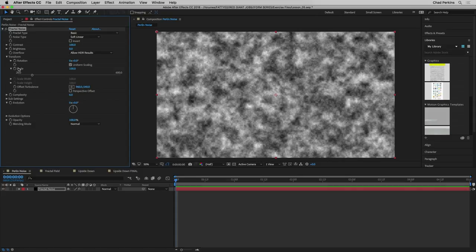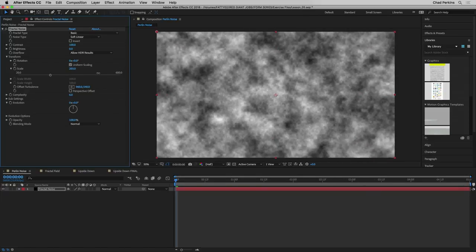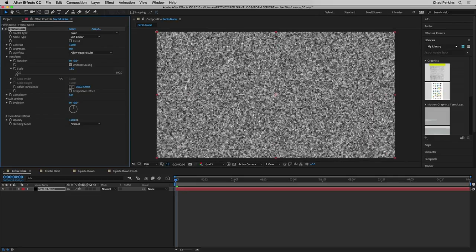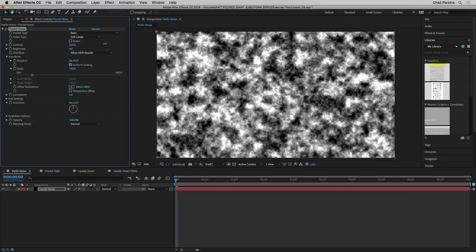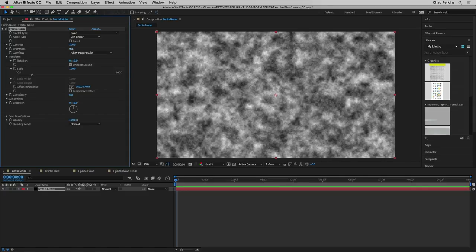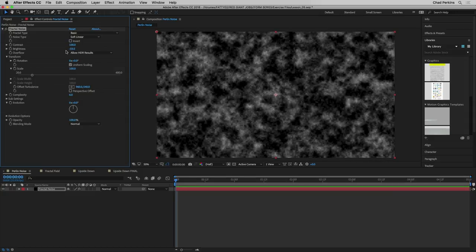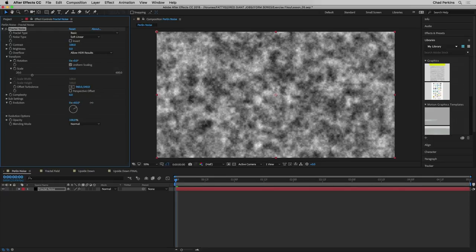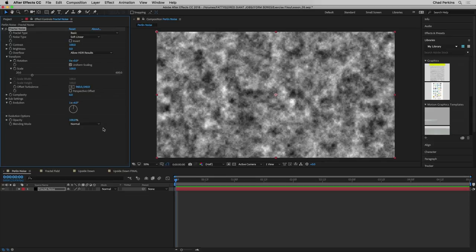In the transform area of fractal noise, be aware of the scale value. Increasing scale smooths out the texture, making it bigger and softer; reducing it gives more detail. We can also increase contrast to make brights brighter and darks darker, and adjust the brightness floor. The evolution value animates this noise over time. Remember all of this because we're going to see it again in Form in just a moment.